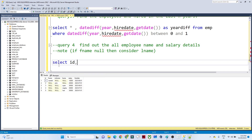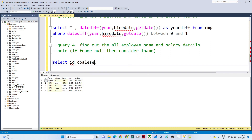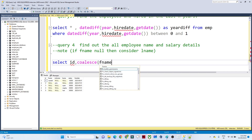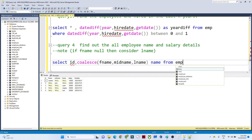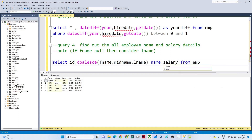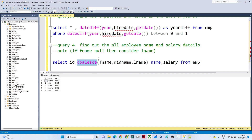To solve this, we use the COALESCE function. COALESCE returns the first non-null value from a list. We pass first name, middle name, and last name, and alias it as 'name'. We also select salary from the employee table. If I execute this, you can see I am getting ID, name, and salary with no null values — COALESCE picks the first non-null value. That is how we solve this question. Thank you!